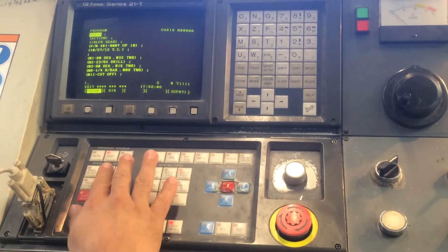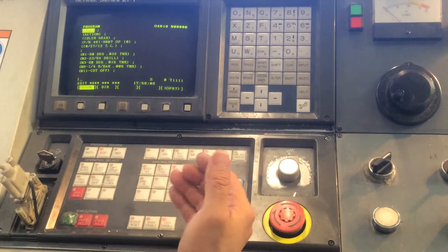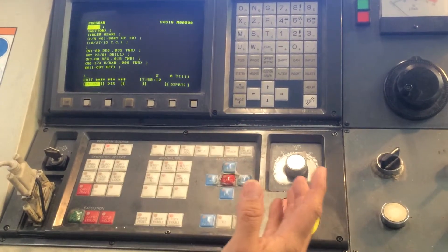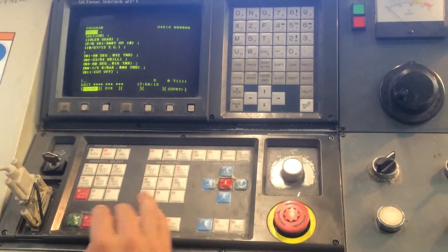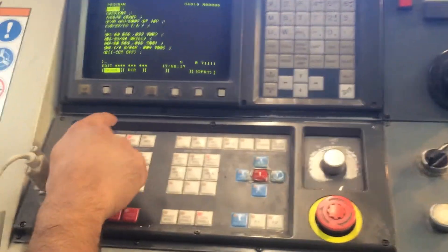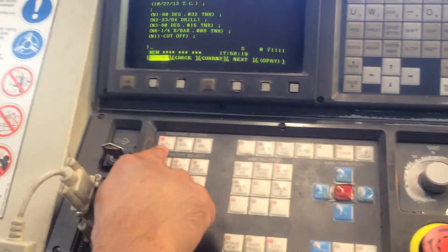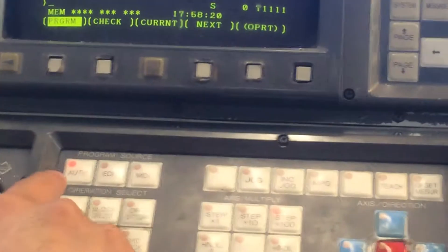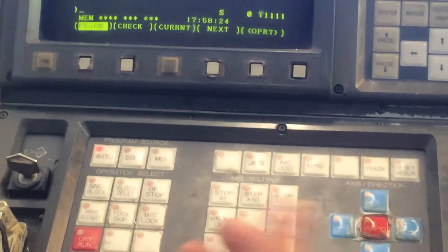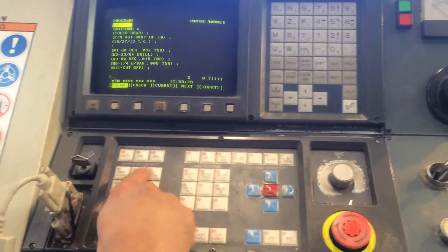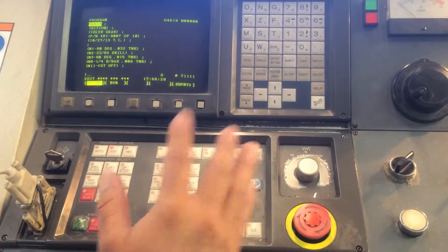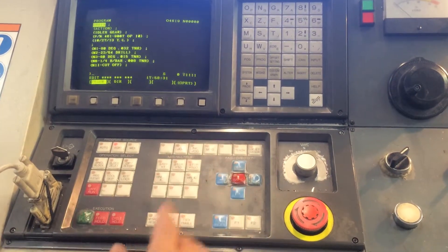For example, like I was telling you guys, your memory button. On an older or on certain Fanuc controls, there's no such thing as a memory button — they call it an auto button. So right there, when I press auto, that's the same thing as if I were pressing memory on a Haas machine. Edit will always be edit on just about every single monitor, any manufacturer.